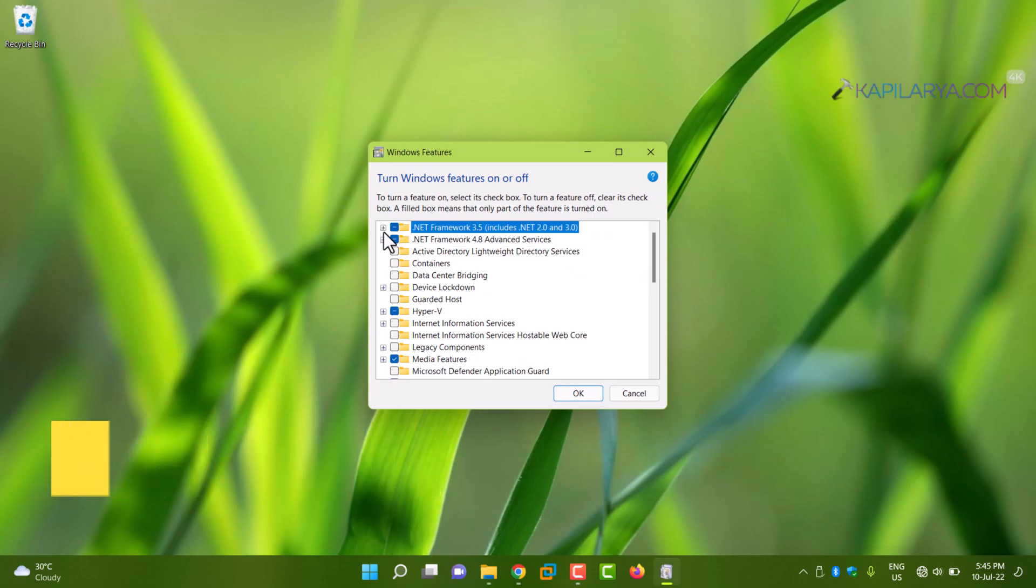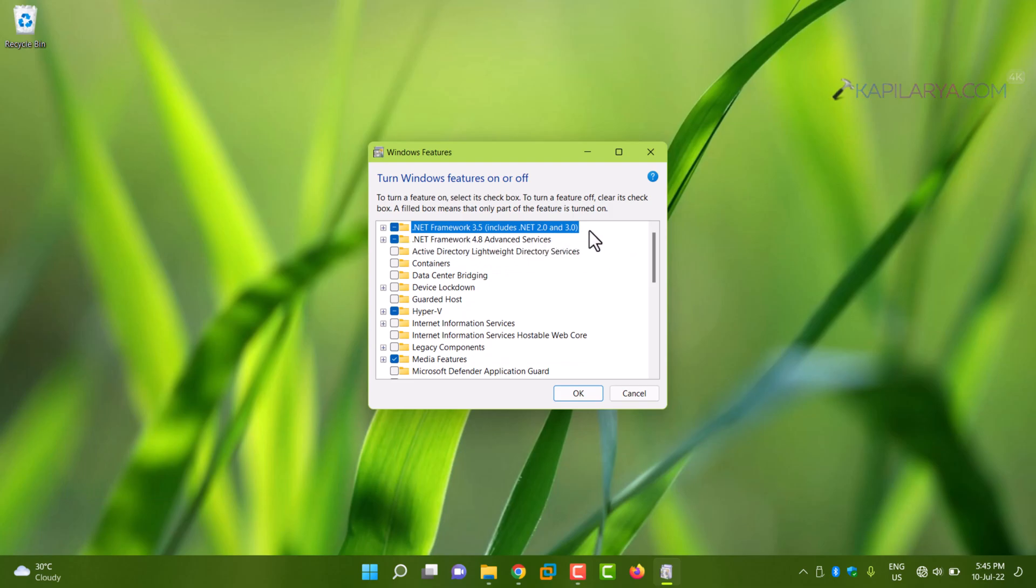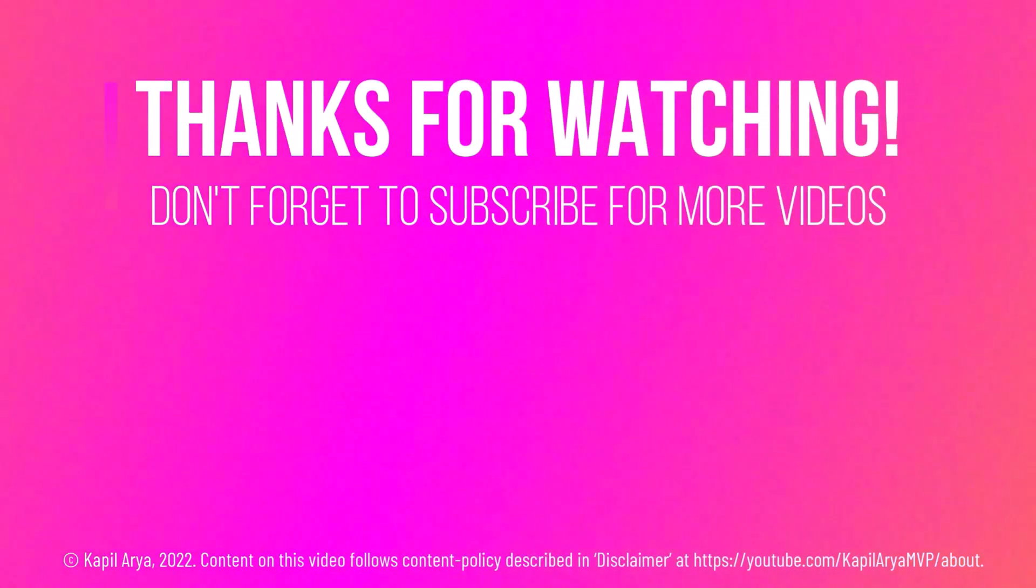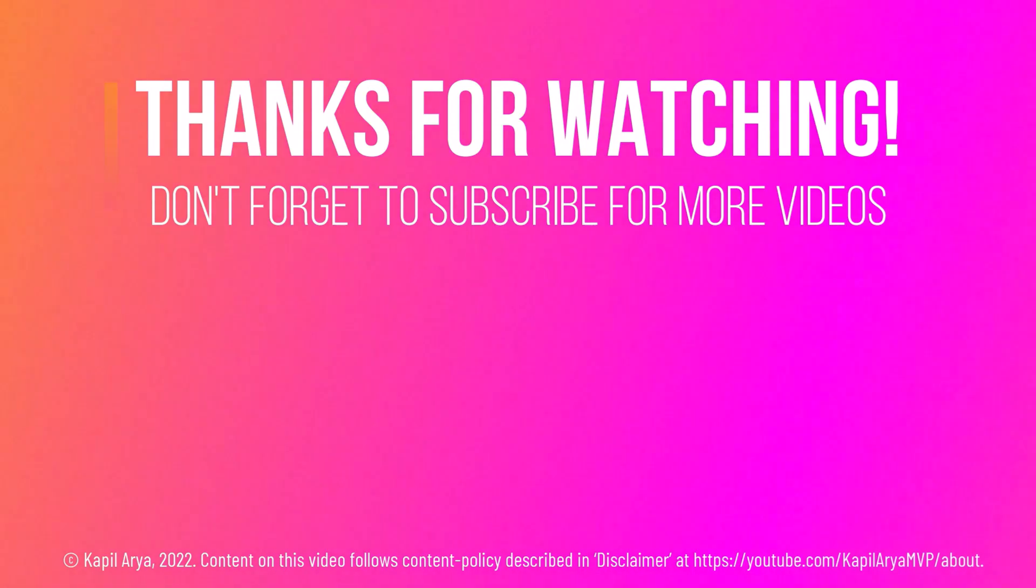If you have any questions about this method, let me know via your comments. I'll be happy to help you. And that's it for now in this video. Thanks for watching.